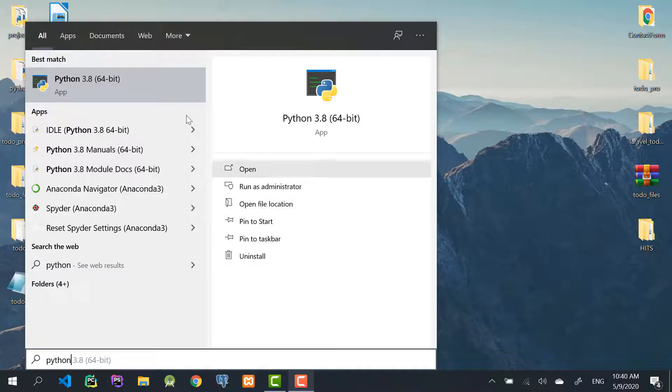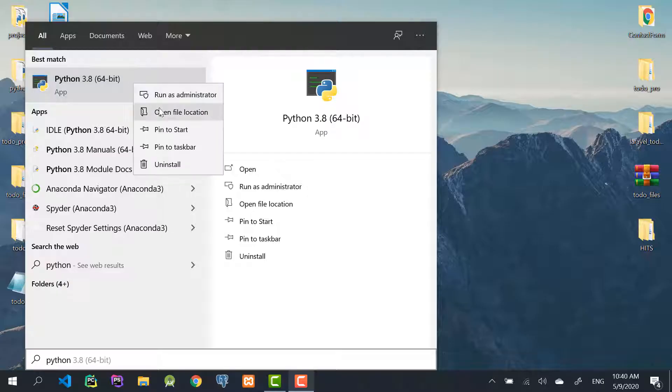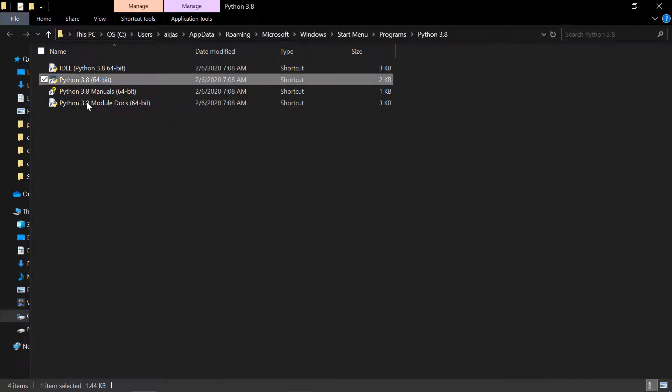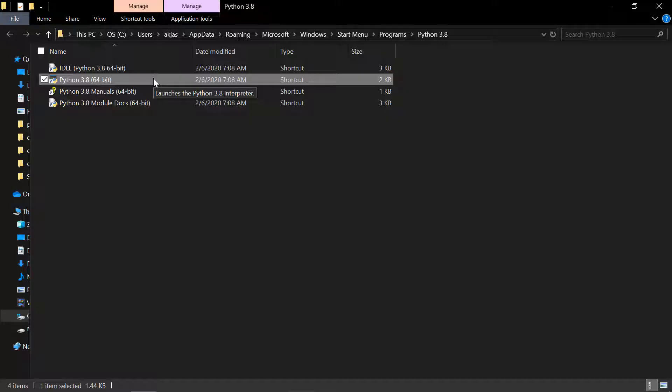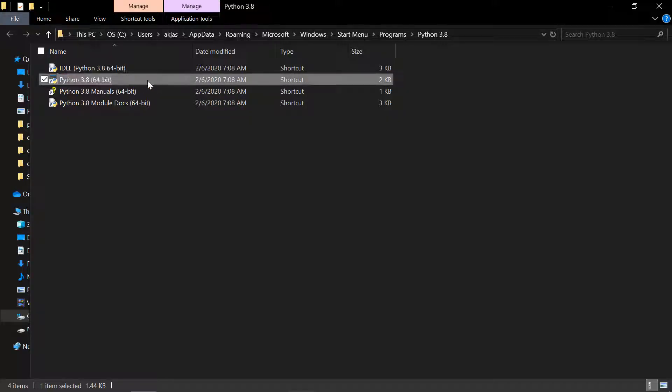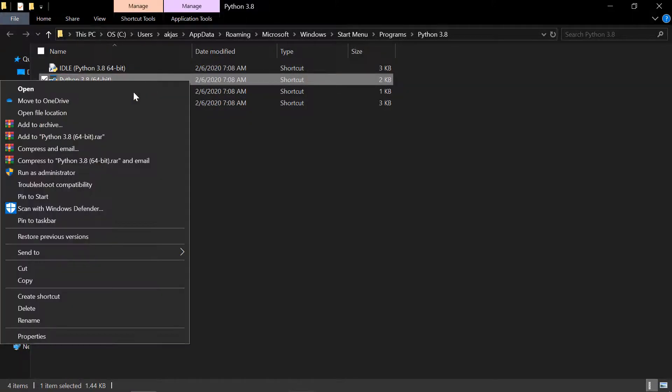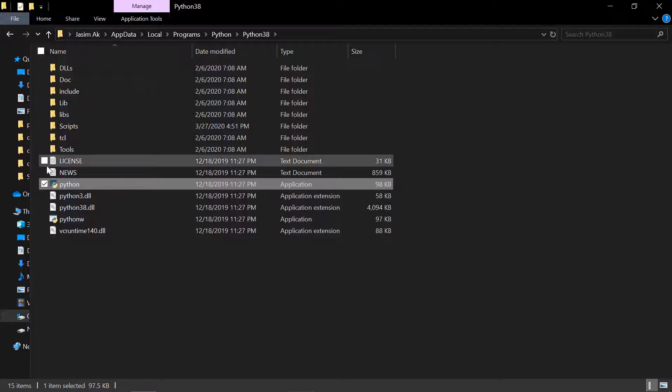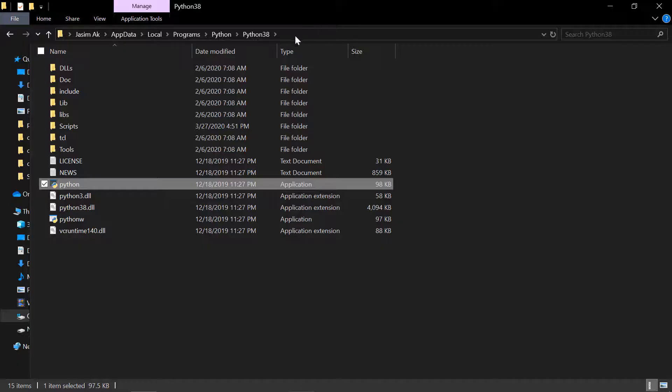Now, this is also a shortcut, so right-click again on this file, the same file Python 3.8, and click open file location. Now this is the actual location of that Python executable. Just copy the path here at the top, just copy that path with Ctrl+C.